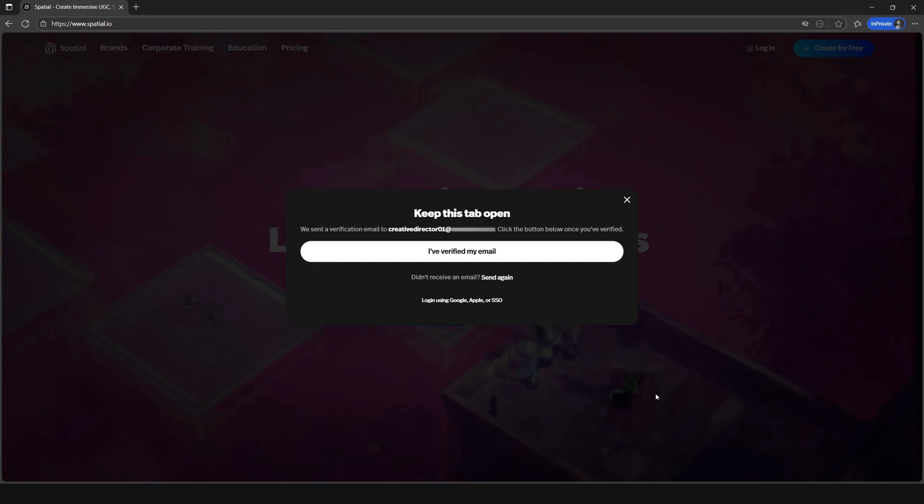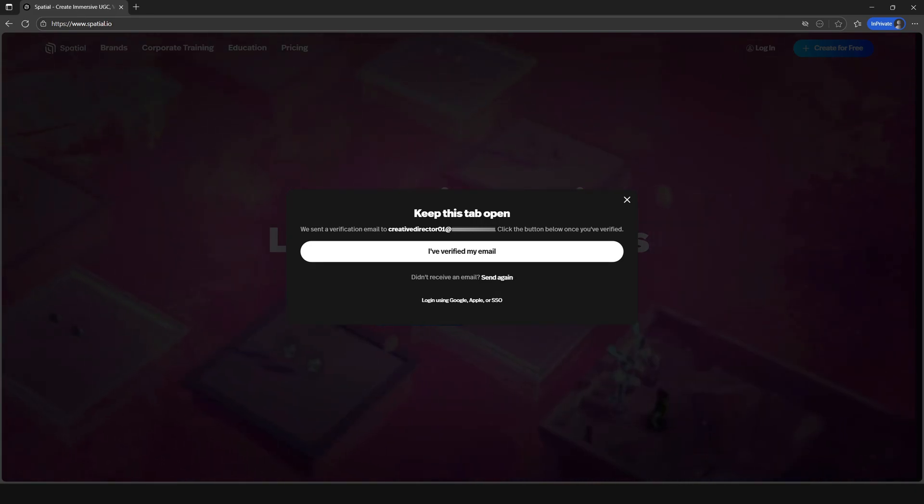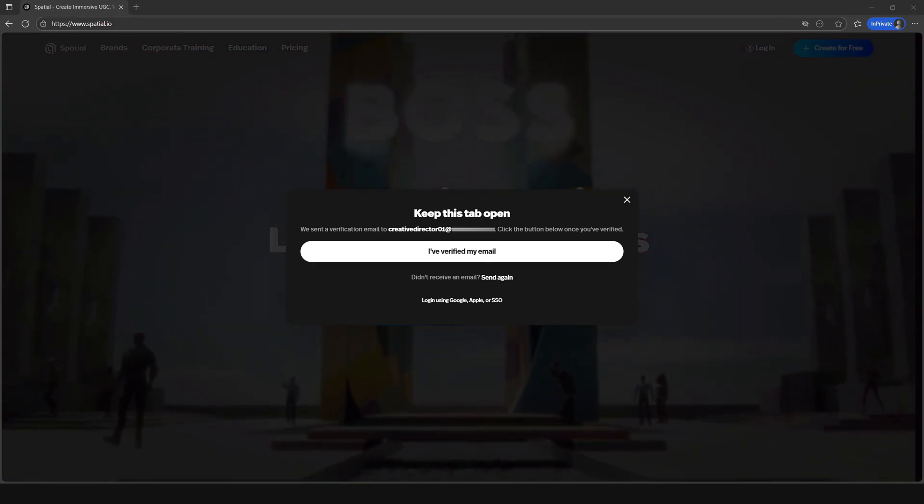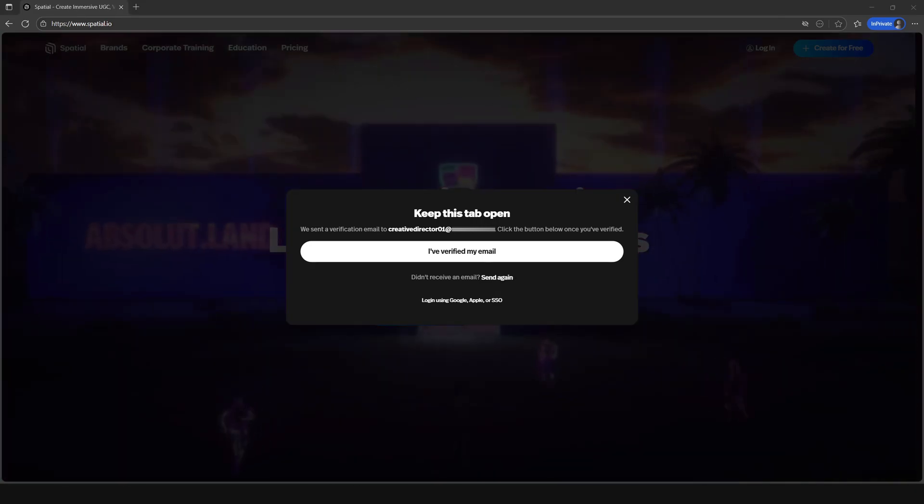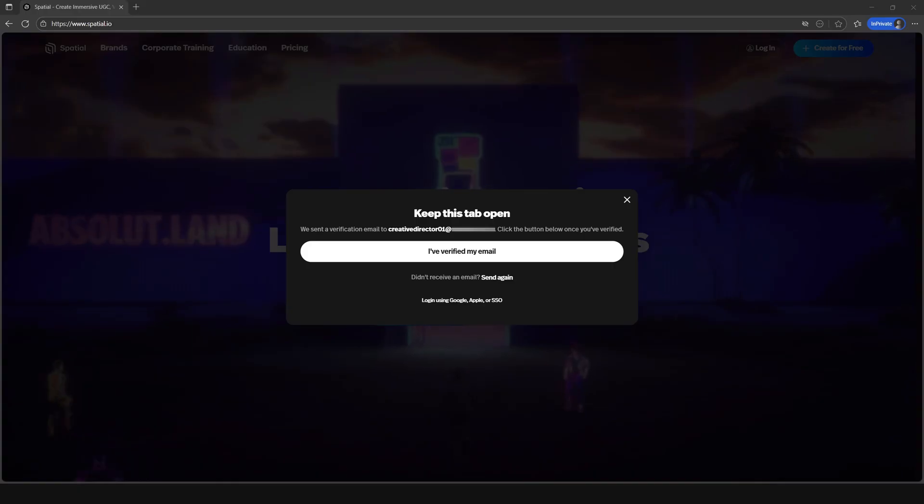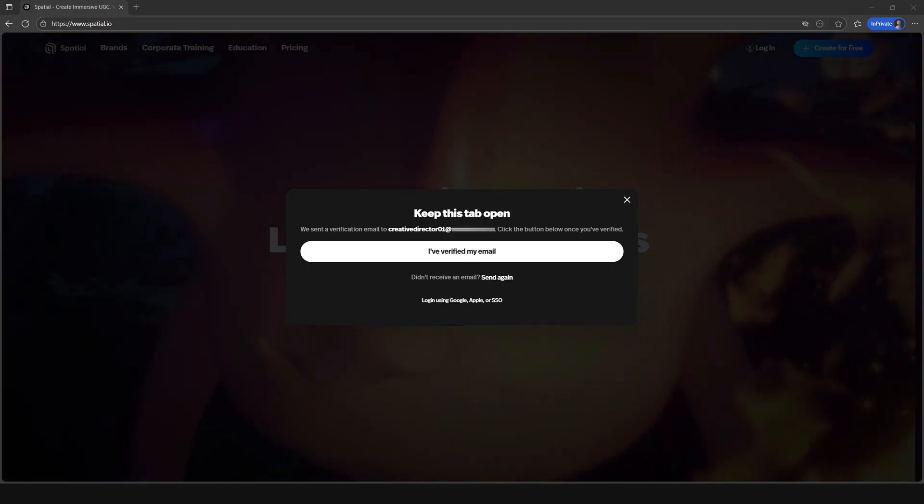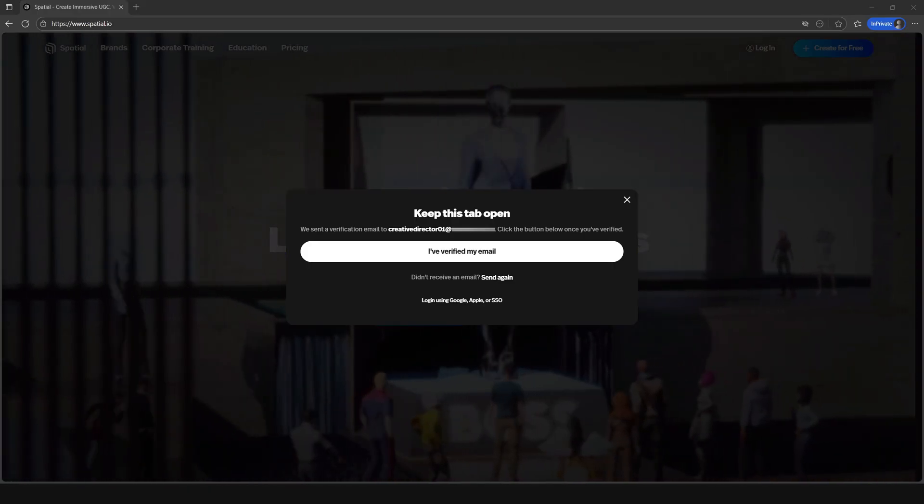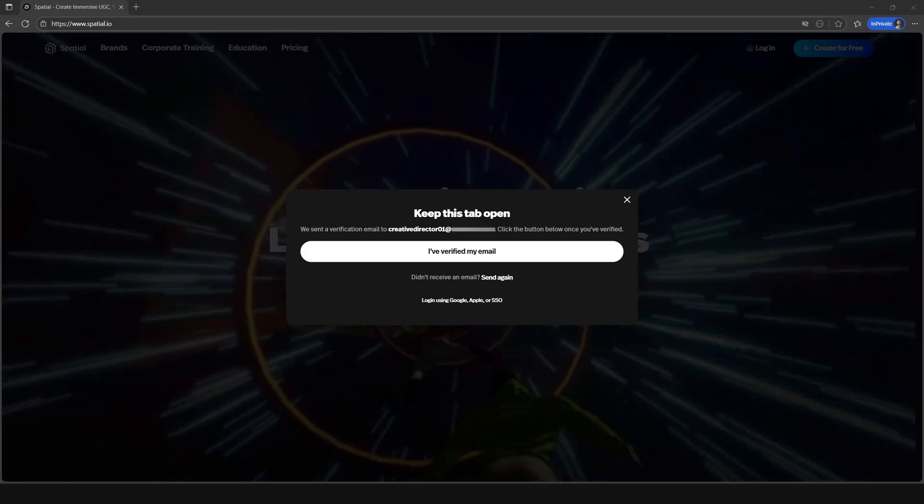Perfect, there's a pop-up letting you know that there is an email that was sent to you that you need to verify. So head over to your email and click on the verify your email button.